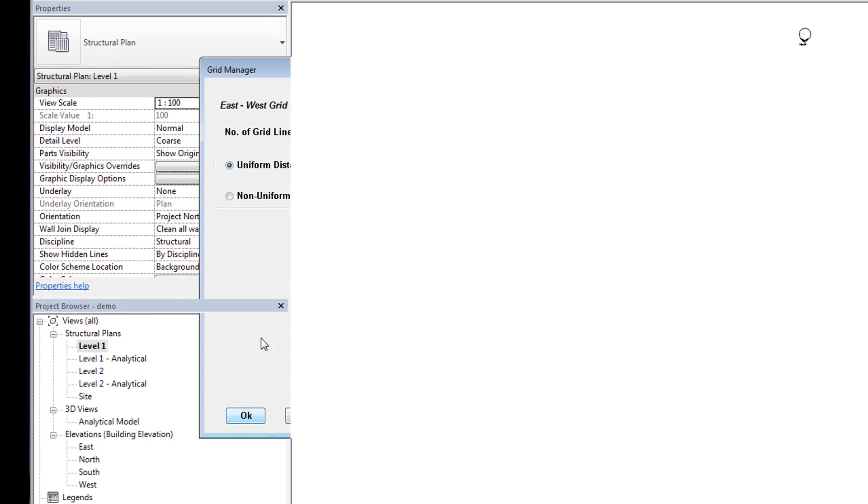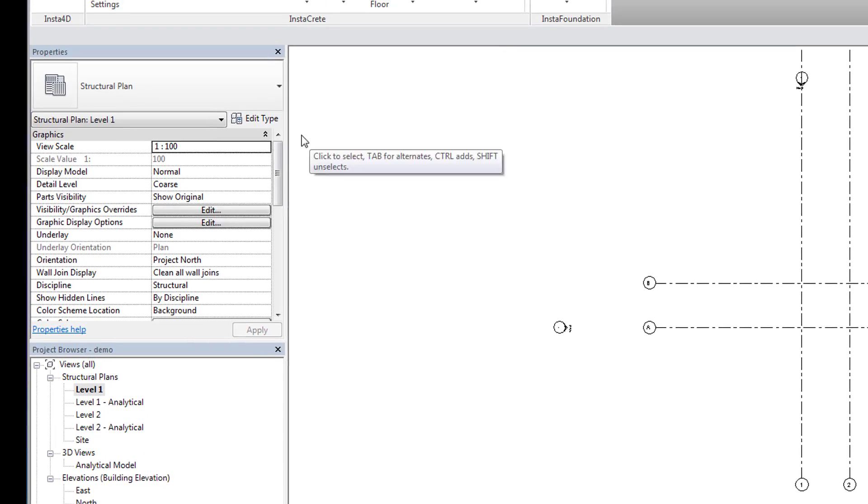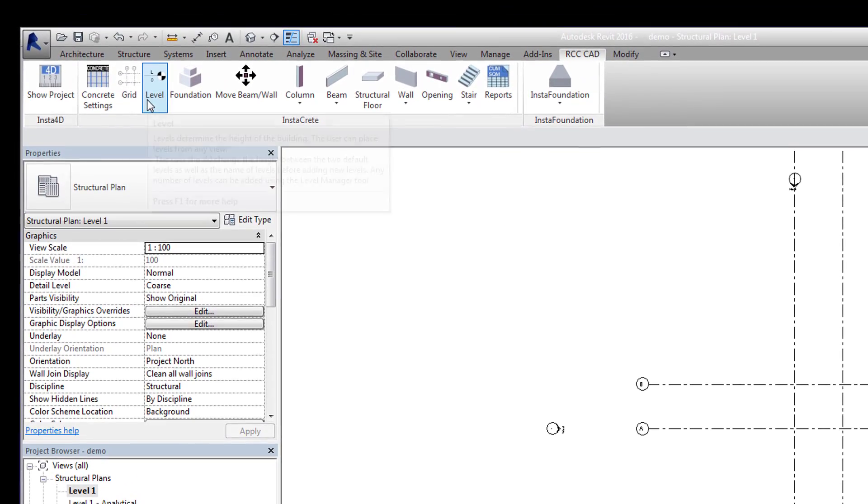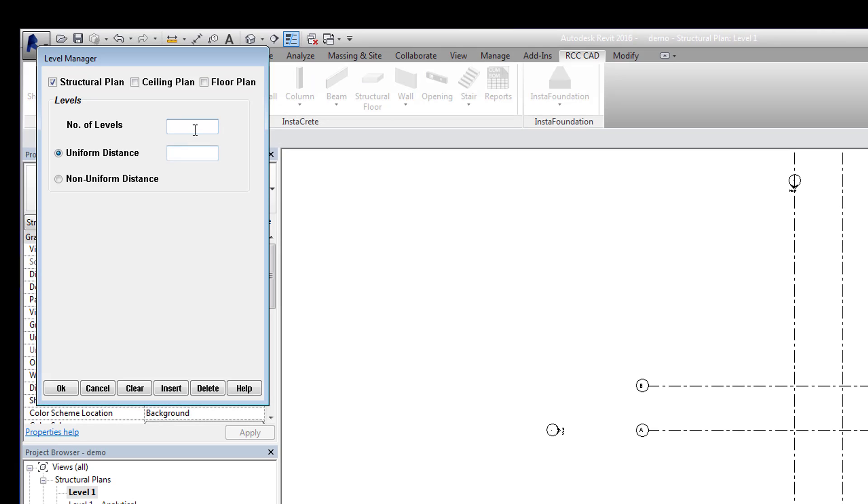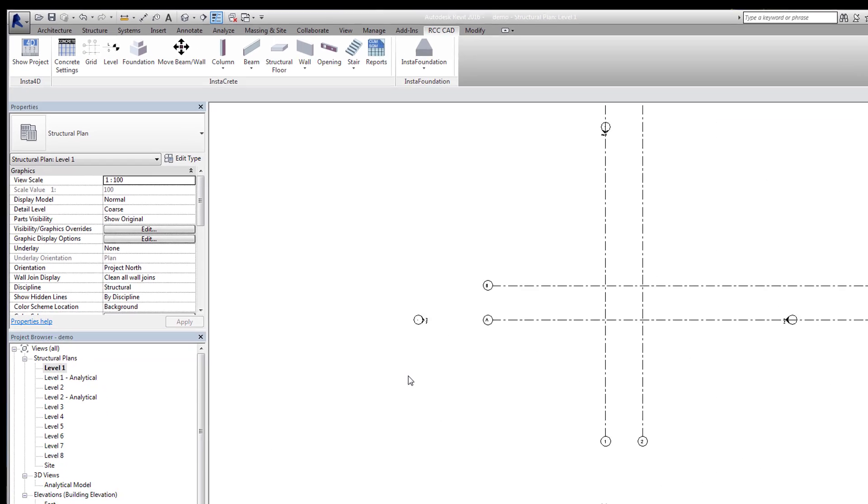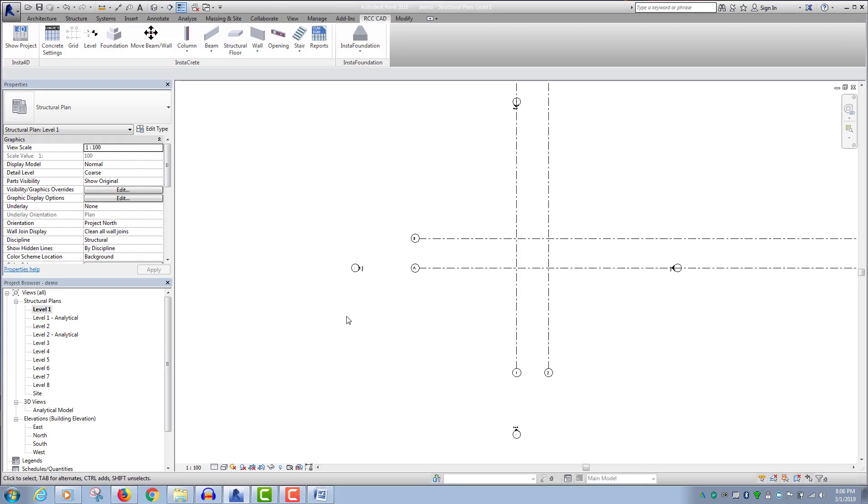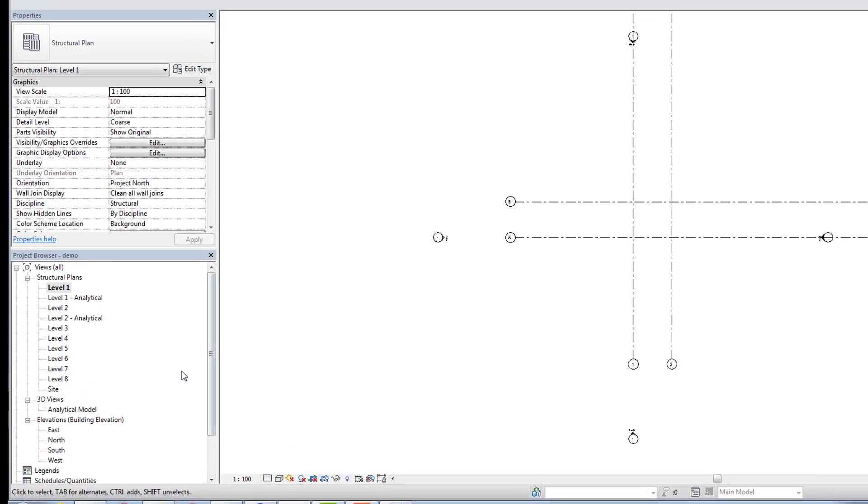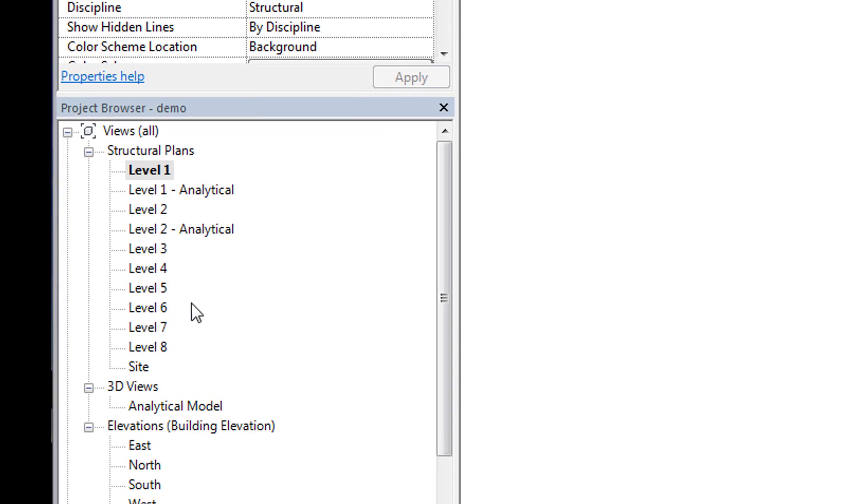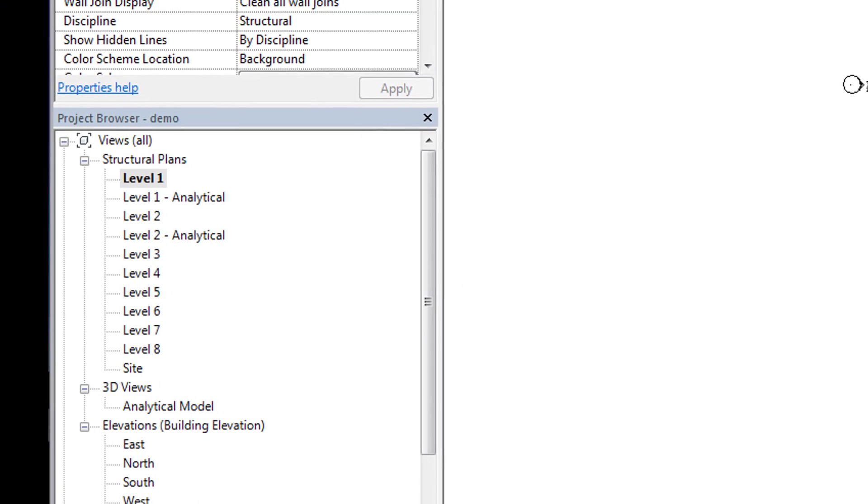Let us add levels to the project. Select the Level tool and add 6 levels at 3 meters. The Non-Uniform Distance tool helps to place levels at non-uniform distances. You can use the Level tool from any view. In the project browser, you will notice all the added levels.